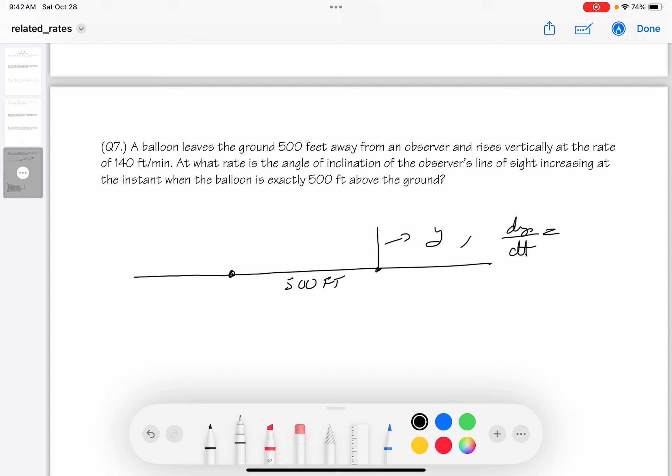They're asking for dθ/dt, where θ is the angle of inclination. The balloon is at height y, the horizontal distance is fixed at 500 feet. The relationship is tan θ = y/500. They want dθ/dt when y = 500 feet.